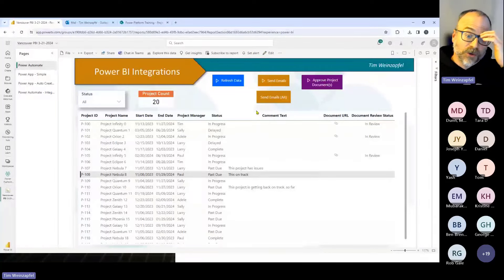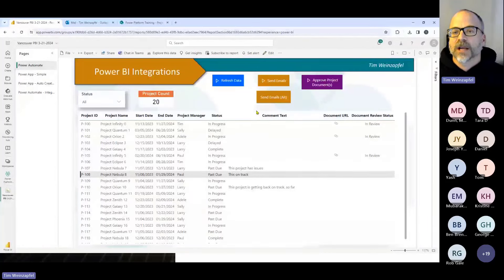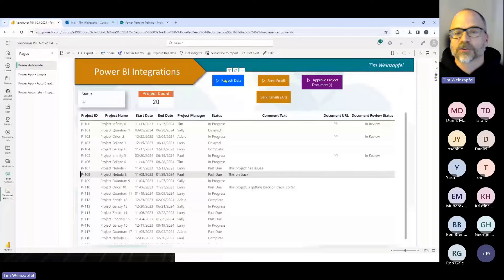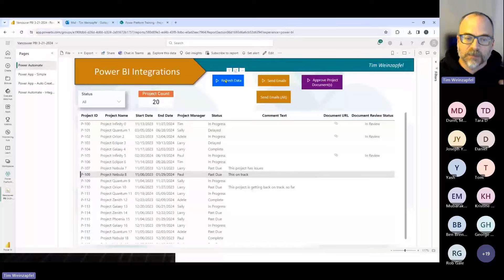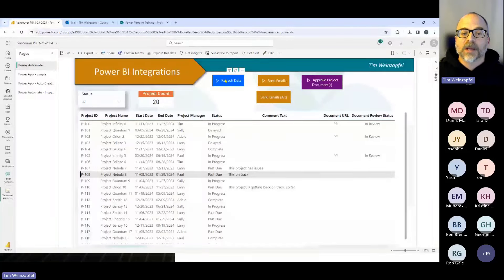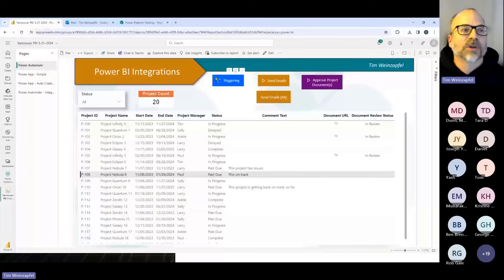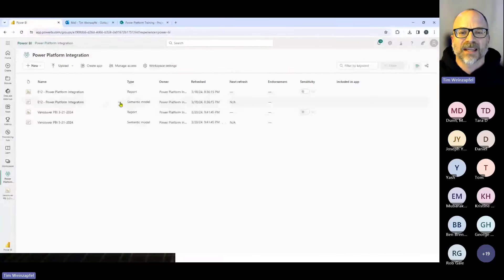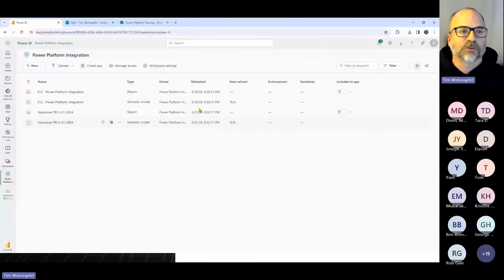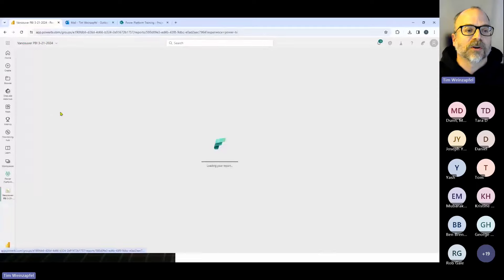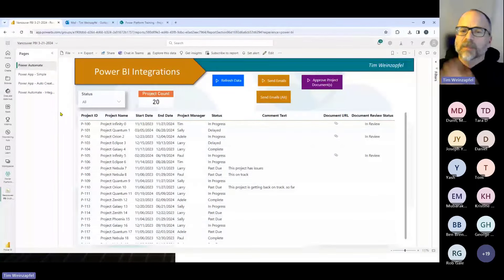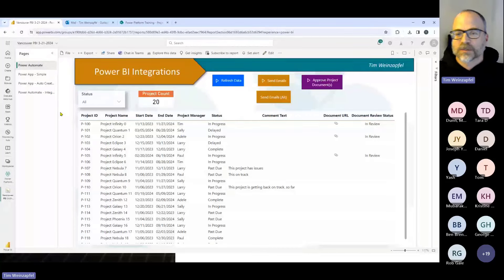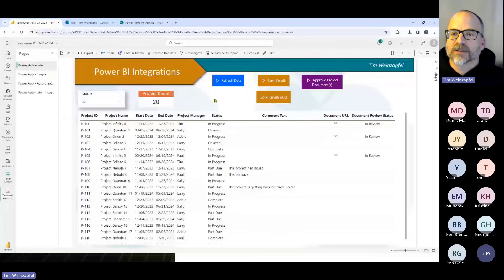The first thing I want to cover is integrating Power Automate, and I'm going to start with the easiest thing — a refresh button. If you haven't worked with Power Automate and Power BI, creating a refresh button is one of the easiest things to do because it's simply one step. I can push this button, it triggers the refresh — you'll notice right here it's refreshing the semantic model. That button just triggers the refresh. I'm going to come back and show how I created this after going through some examples.